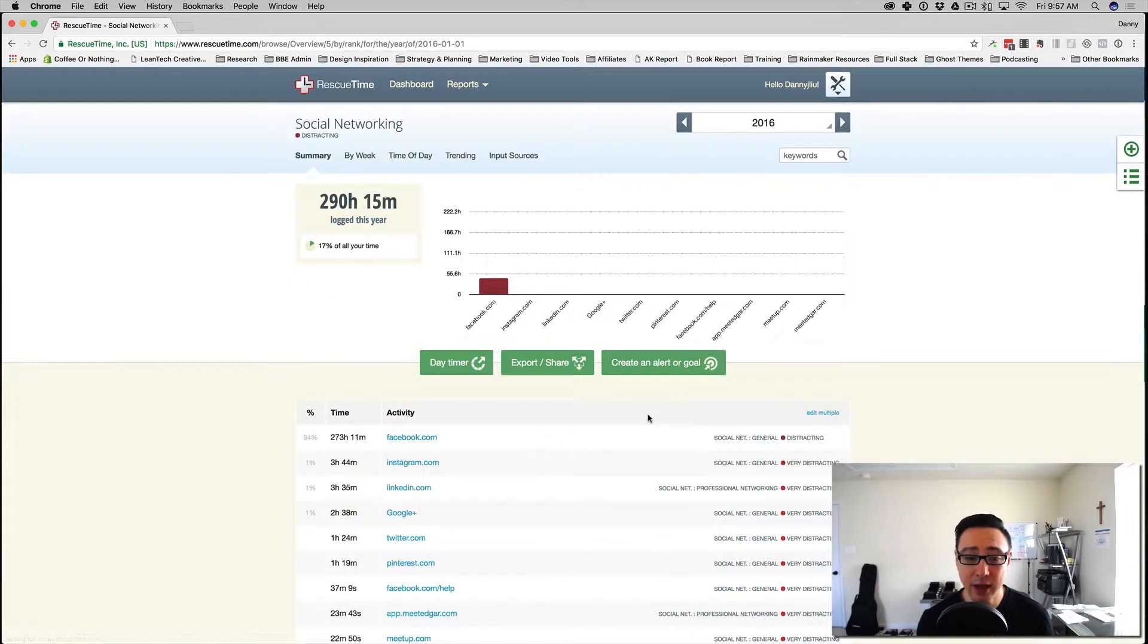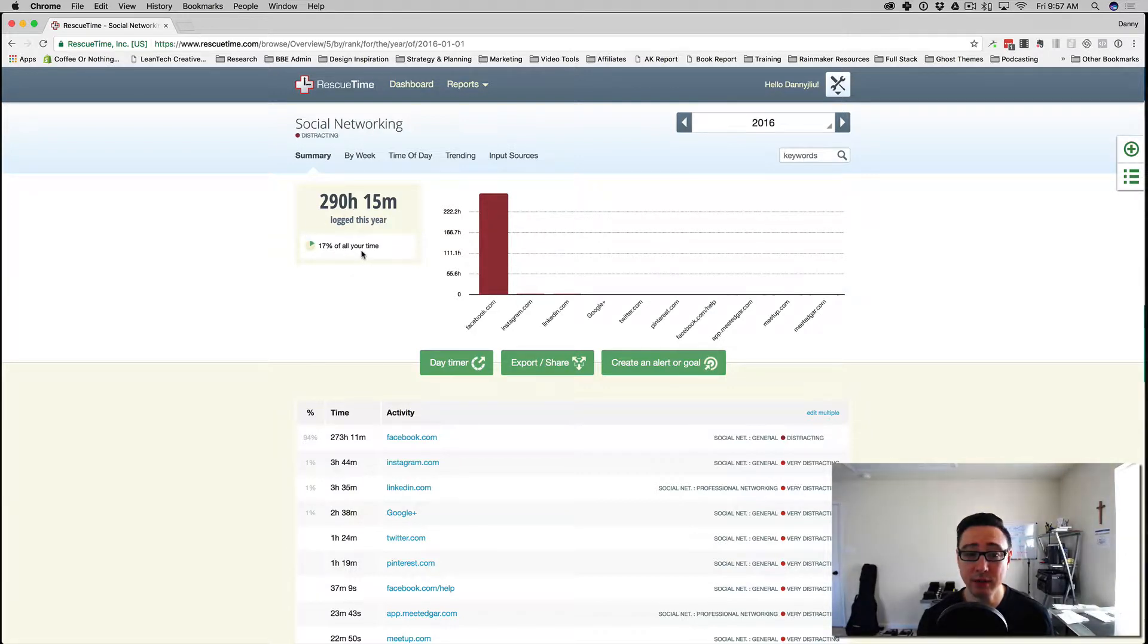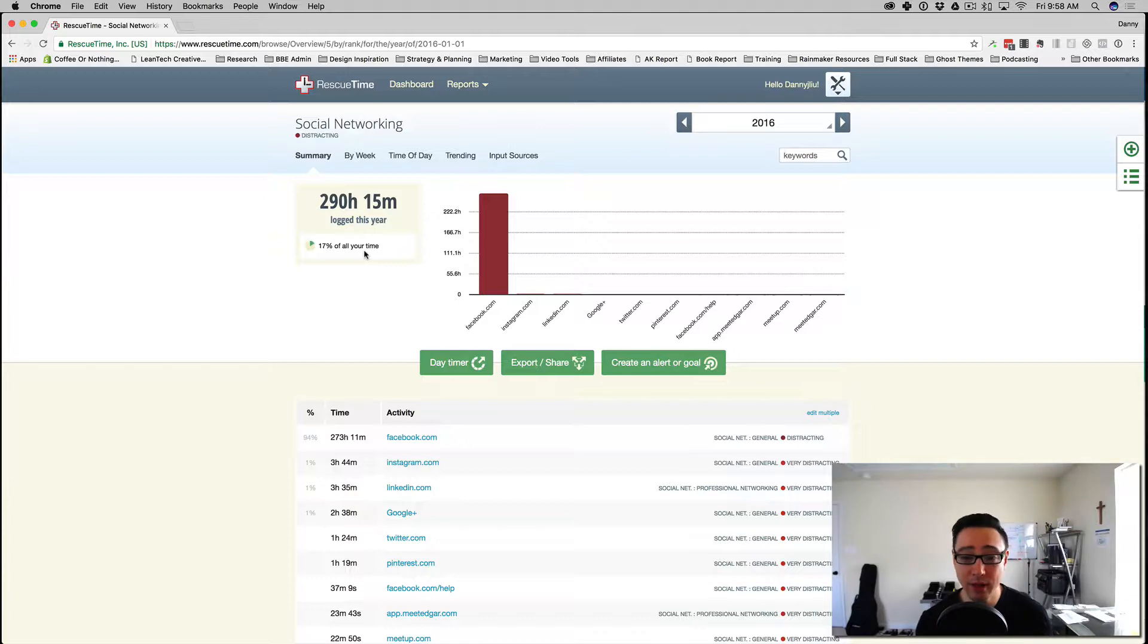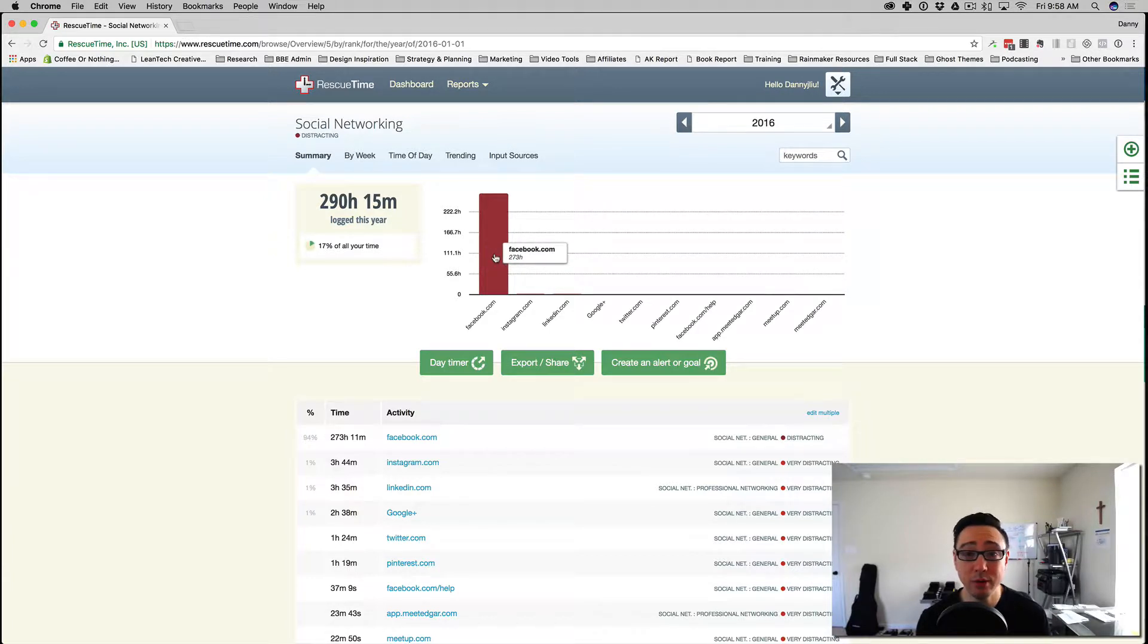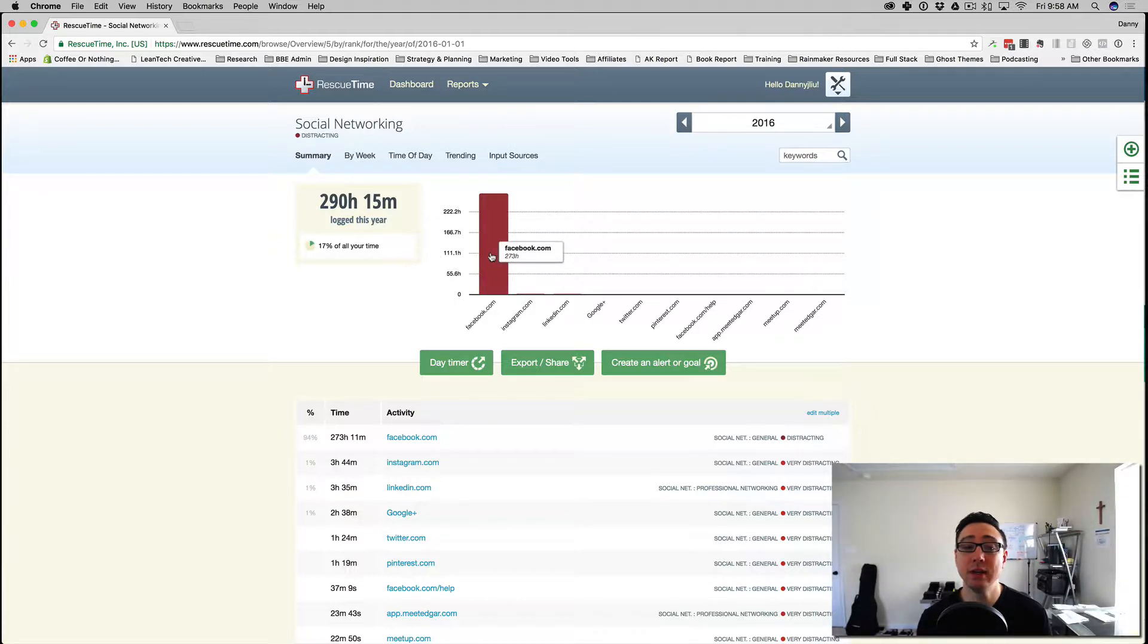If I drill into that, I can get more details to say, okay, 290 hours and 15 minutes, which is 17% of the time that I tracked. And this is only for my desktop usage, for my desktop or laptop usage that I have RescueTime connected to, that is tracking this behavior. This doesn't account for mobile. And you've got to keep in mind, a lot of the times, we're on our mobile devices these days. So you can imagine that this number is actually much more than 290 hours.